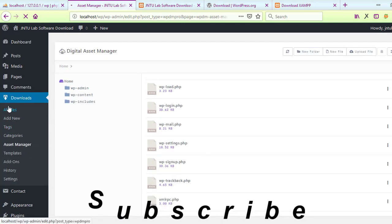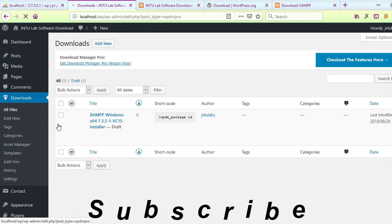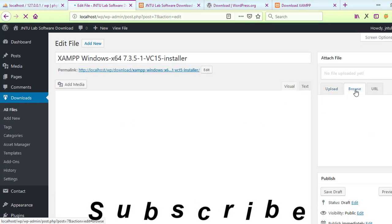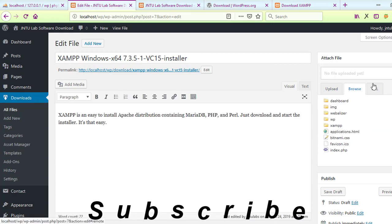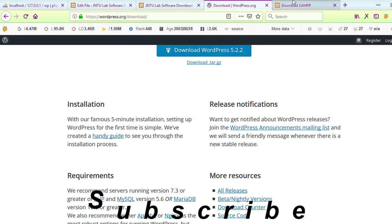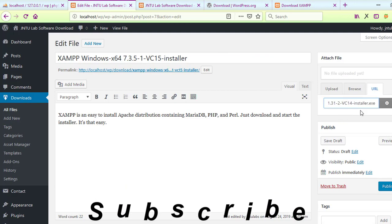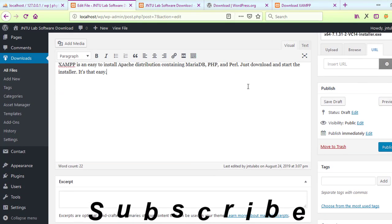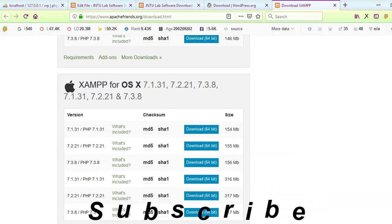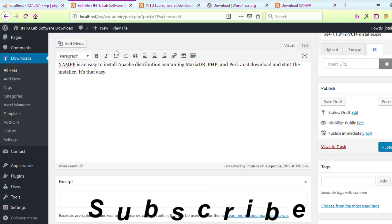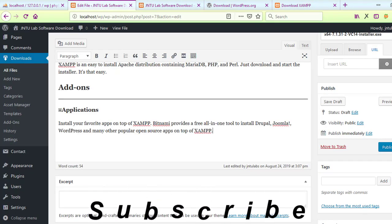I can add custom field names and values - for example, a field called 'version' with the version number as the value. The file size is 146 MB. You can also set stock limit, view count, visitor count. Let us publish it. It got published.